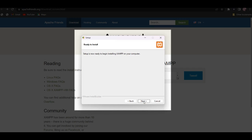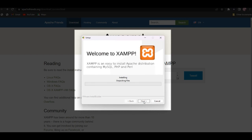You can install XAMPP. In this video, you can see the installation package. You can compile the file and it will be able to install. The file is available on your computer.